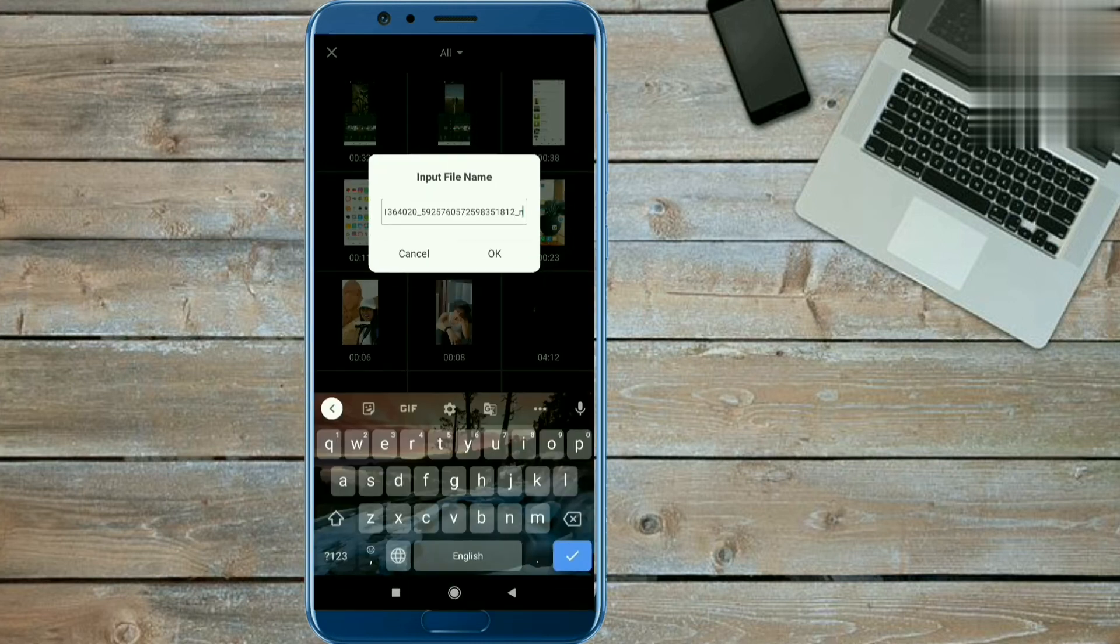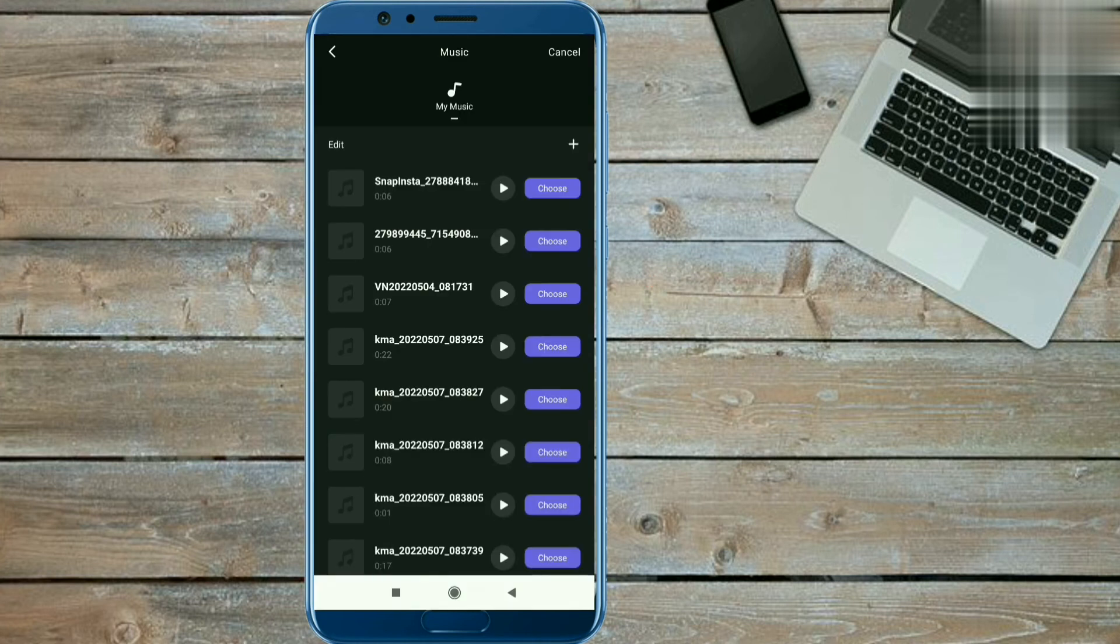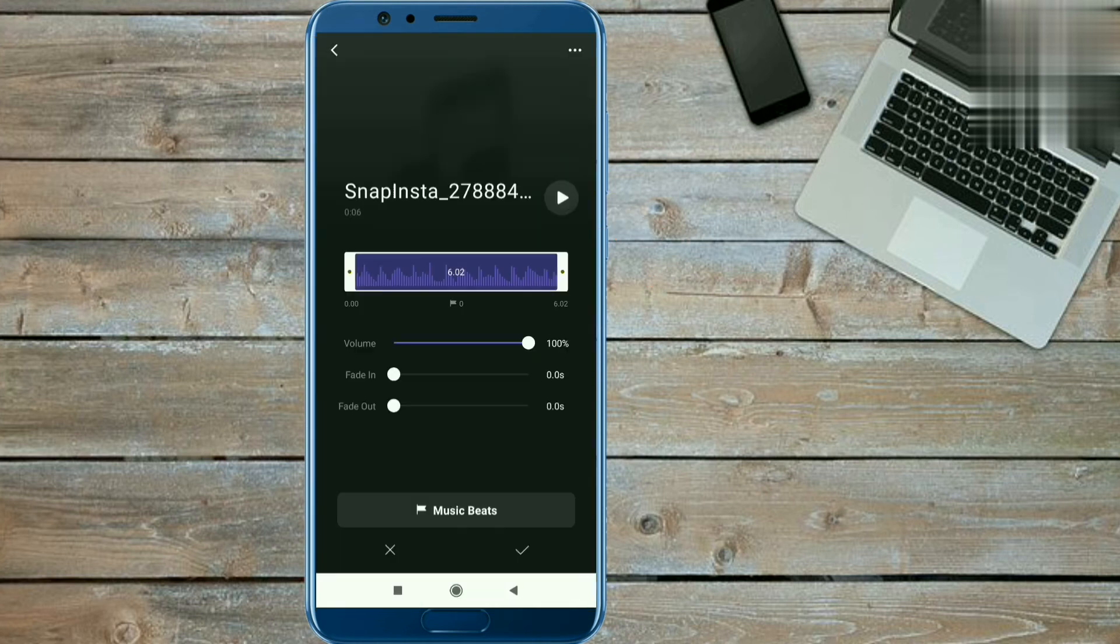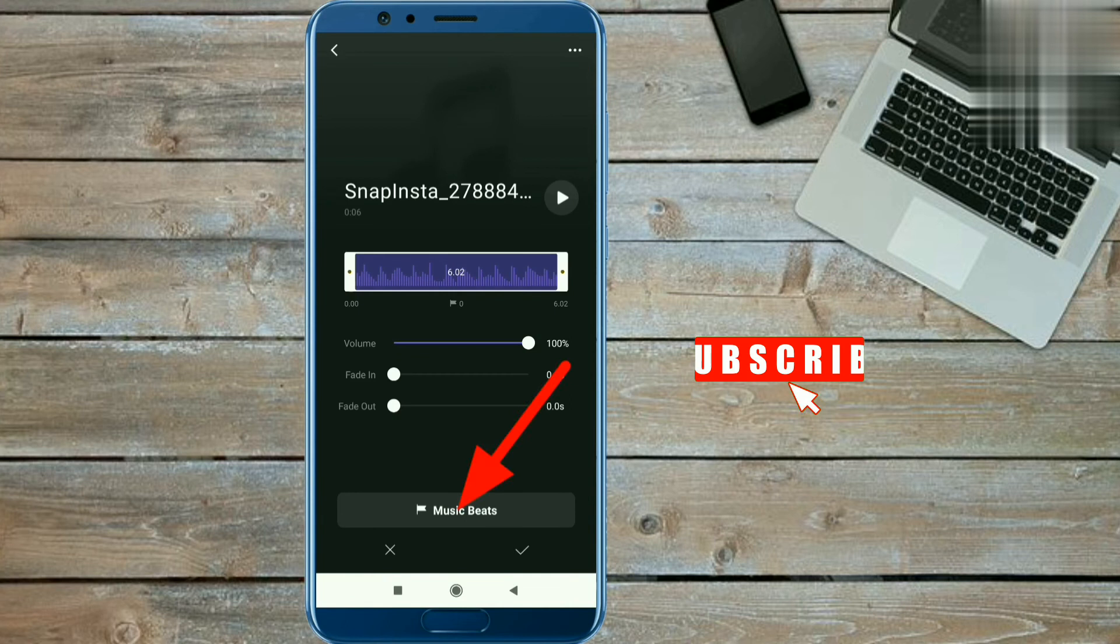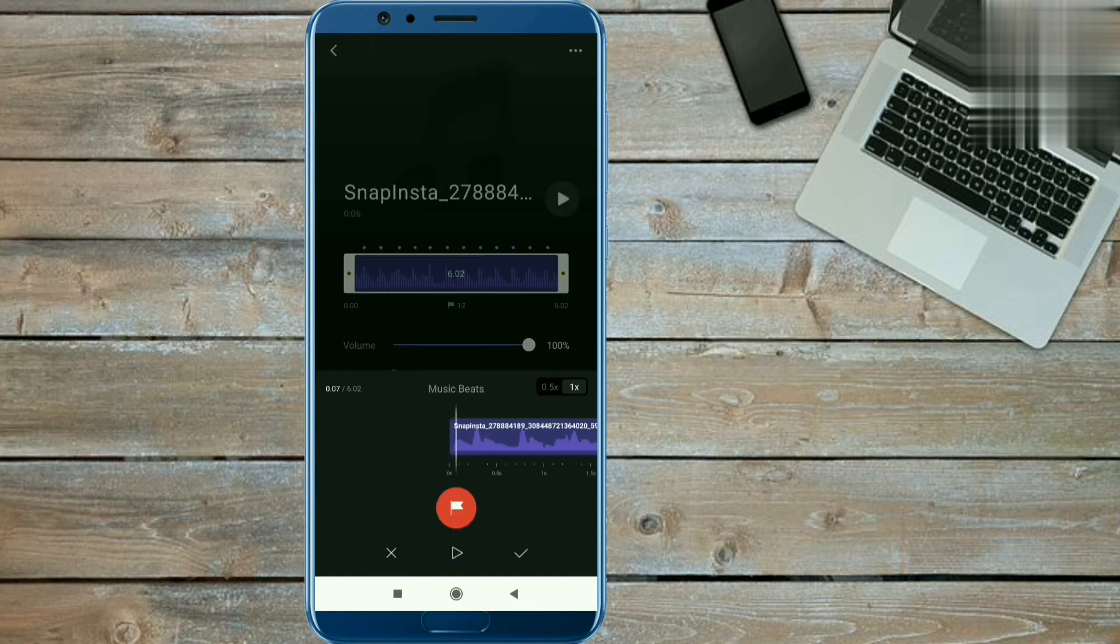Then click on the OK option and now click on the choose option and click the music beats option. Now we will add the beat mark on here like this.